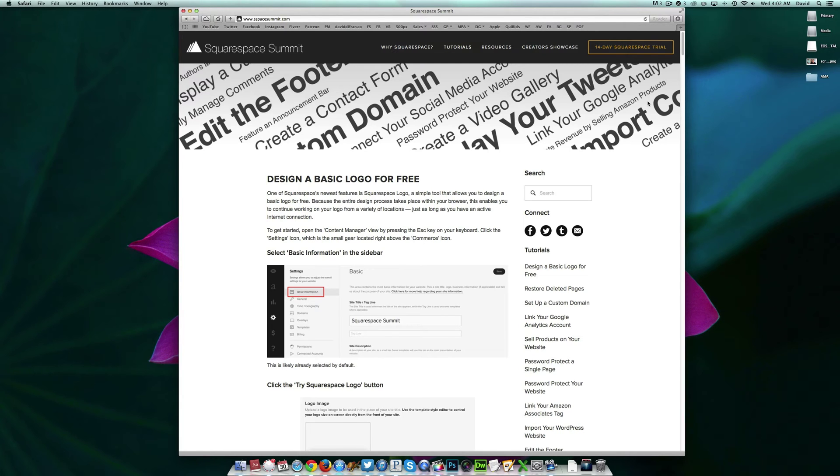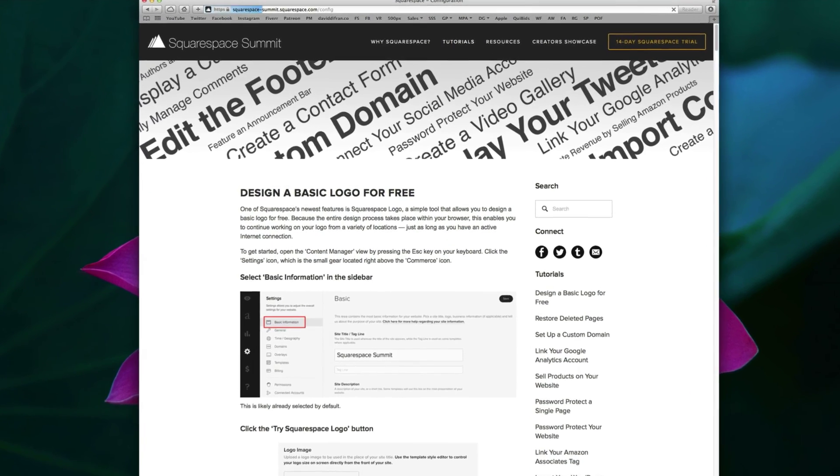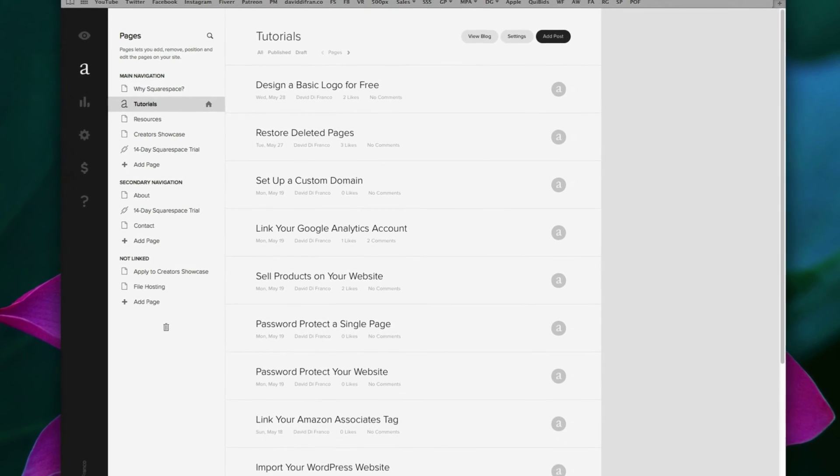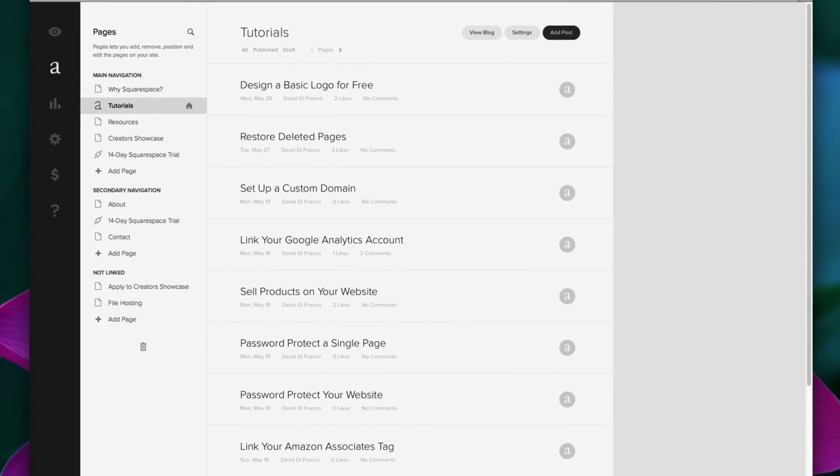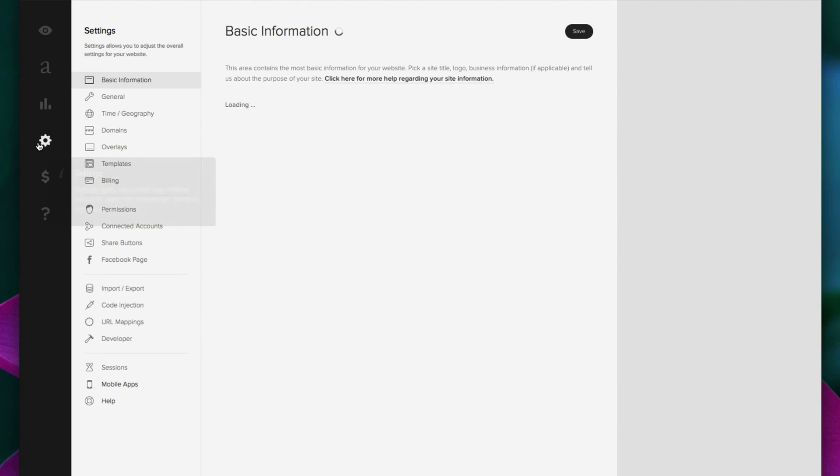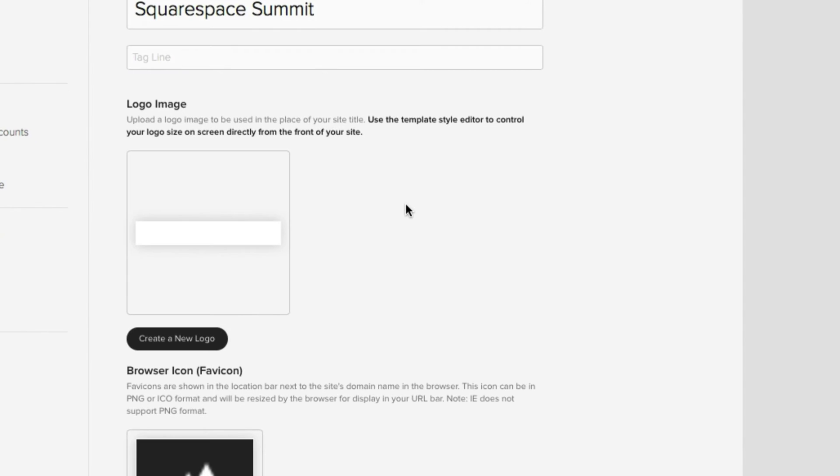Let's press the escape key on our keyboard, which takes us to the familiar content manager view. And then let's click on the settings icon in the far left sidebar. And then right here in the middle of the page, you'll see a section called logo image. This is where you can upload an existing logo if you have one.